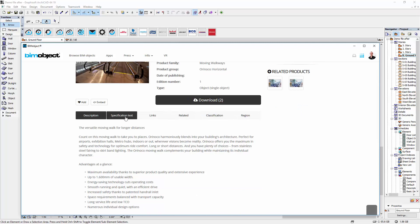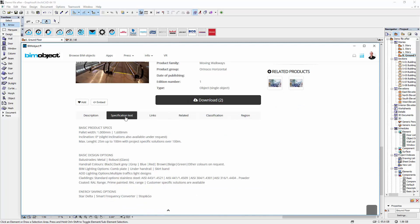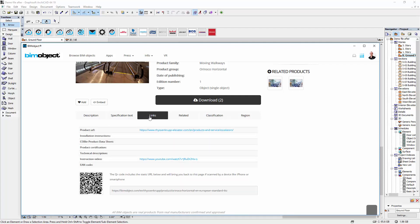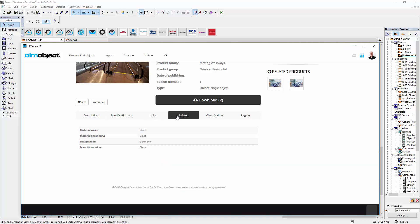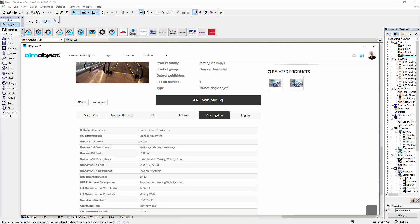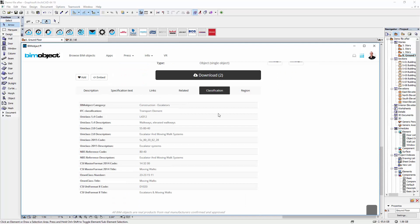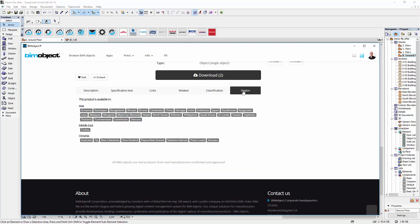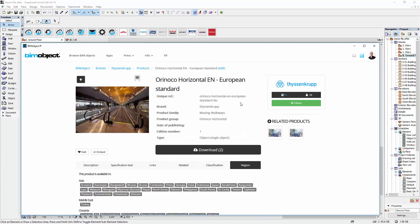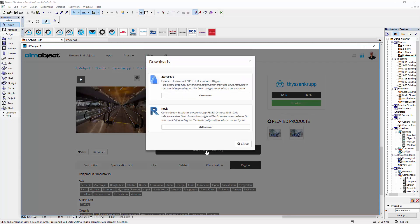For more information you can click on the next tab which will show you a specification text. The tab links will direct you to the manufacturer's home page. Related information contains data related to materials and the place of manufacture. Industry standards can be found under the tab classification. Switching to region you can see in which countries the product is available. In the download menu you can simply download the Archicad library, and via our integrated app it will be directly downloaded into your current project file.